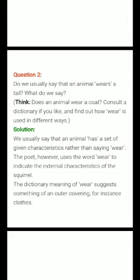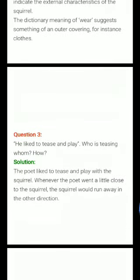The third question of this poem: 'He liked to tease and play.' Who is teasing whom and how? The poet liked to tease and play with the squirrel. Whenever the poet went a little close to the squirrel, the squirrel would run away in the other direction. You have to note down these questions and answers in your notebook.